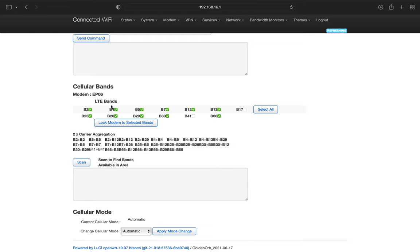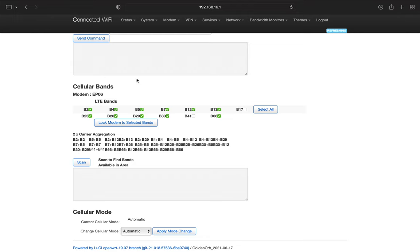And then you may find yourself getting slow internet connection at certain parts of the day or randomly your internet will get slow. Well, if you log in and check, more than likely you'll be connected to the slower band. So in that instance, you could come in here, you can deselect this lower band and then you could lock modem to the selected bands here. So that is your modem lock settings there.